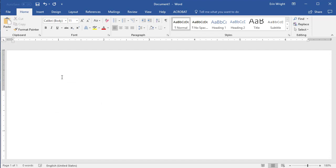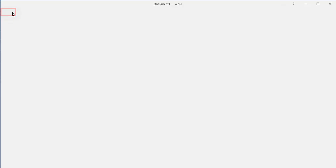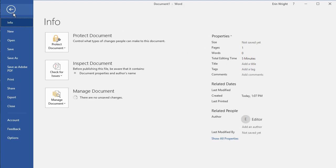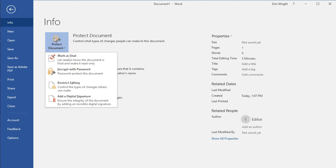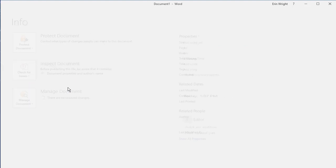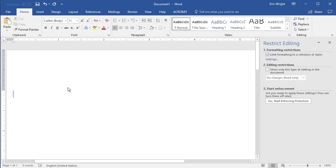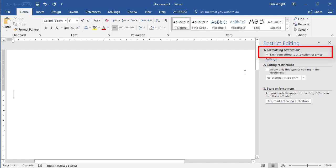To turn on style restrictions, select the File tab, and then select Protect Document in the Backstage view. From there, select Restrict Editing in the drop-down menu. Next, check Limit Formatting to a selection of styles in the Restrict Editing task pane. And now select the Settings link.